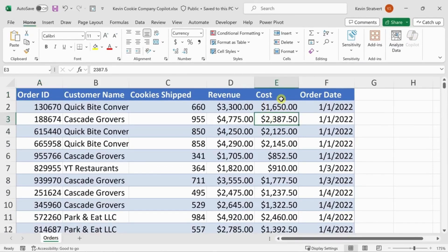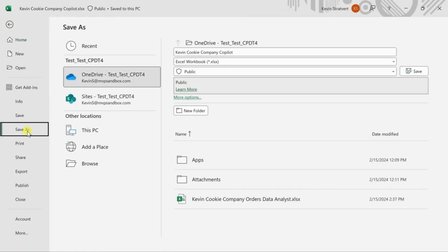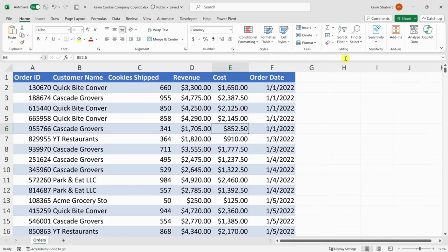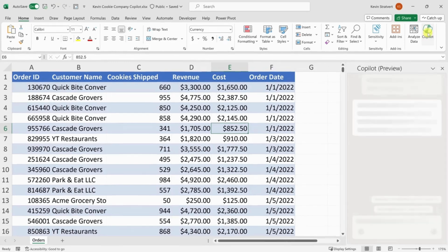Over in the top left hand corner, I'll click on the File menu and then go down to Save As. Here I can save in either OneDrive or SharePoint. I'll select OneDrive and click on Save. Now that we have saved this workbook in the cloud, up in the top right corner you will see that I am now able to click on the Copilot icon.